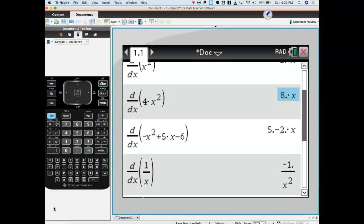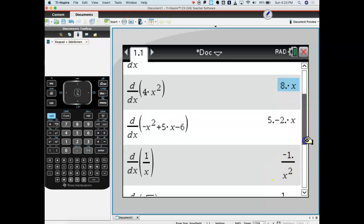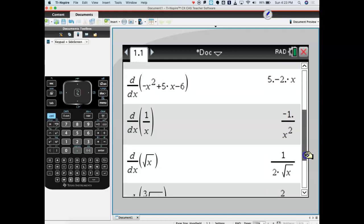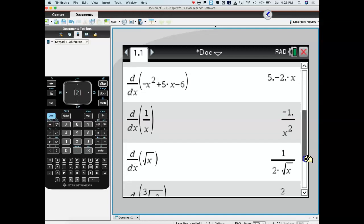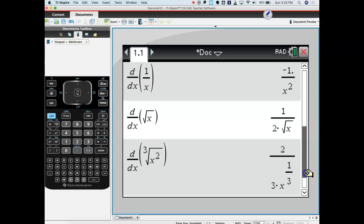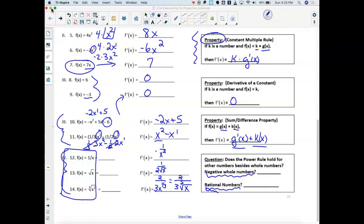If you do problems 12, 13, and 14 — typing in the derivative of 1 over X — you get negative 1 over X squared. If you typed in the derivative of the square root of X, you should have got 1 over 2 times the square root of X. And the derivative of the cubed root of X squared came out to be 2 over 3 times X to the 1/3. Let's take a look at what those actually mean.